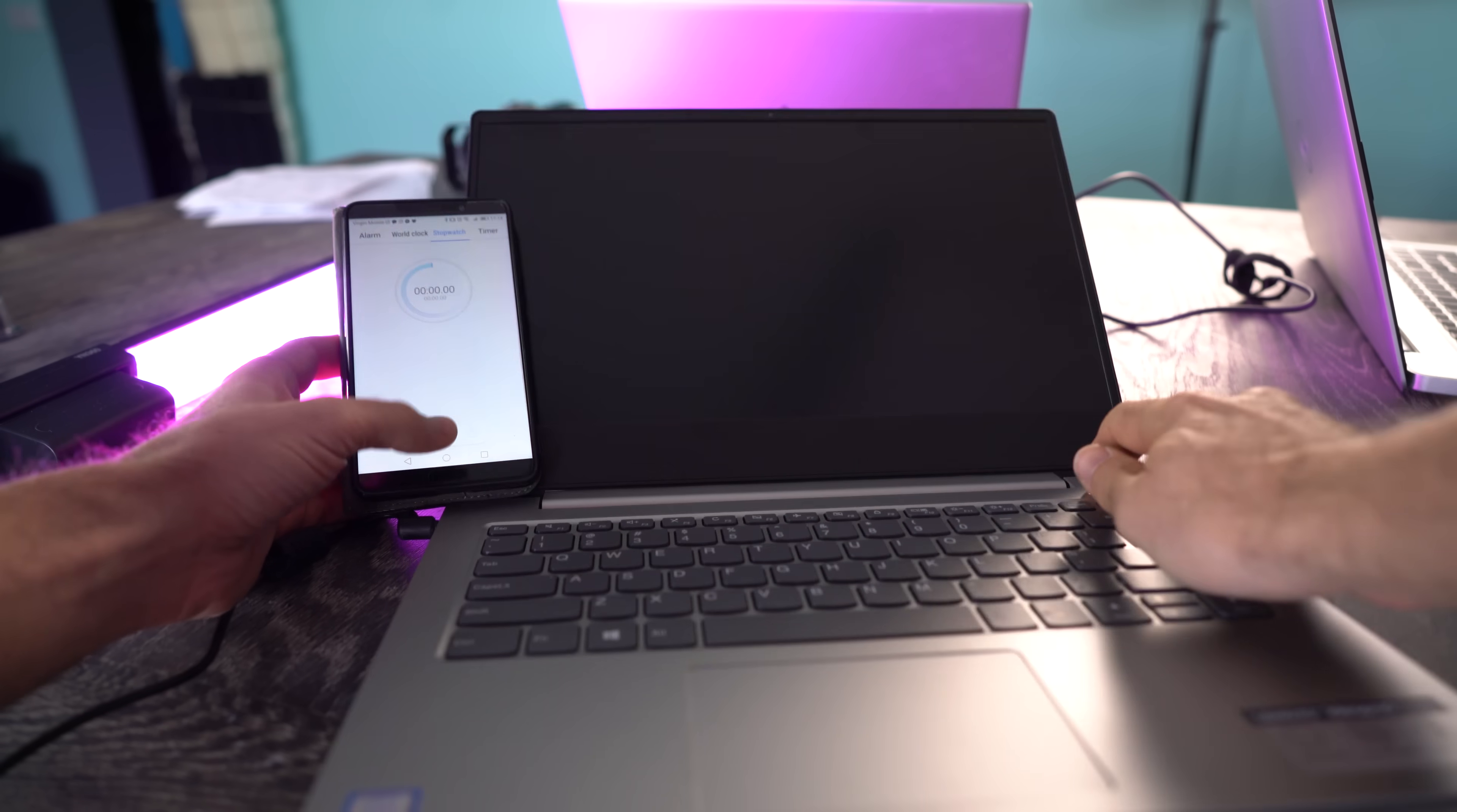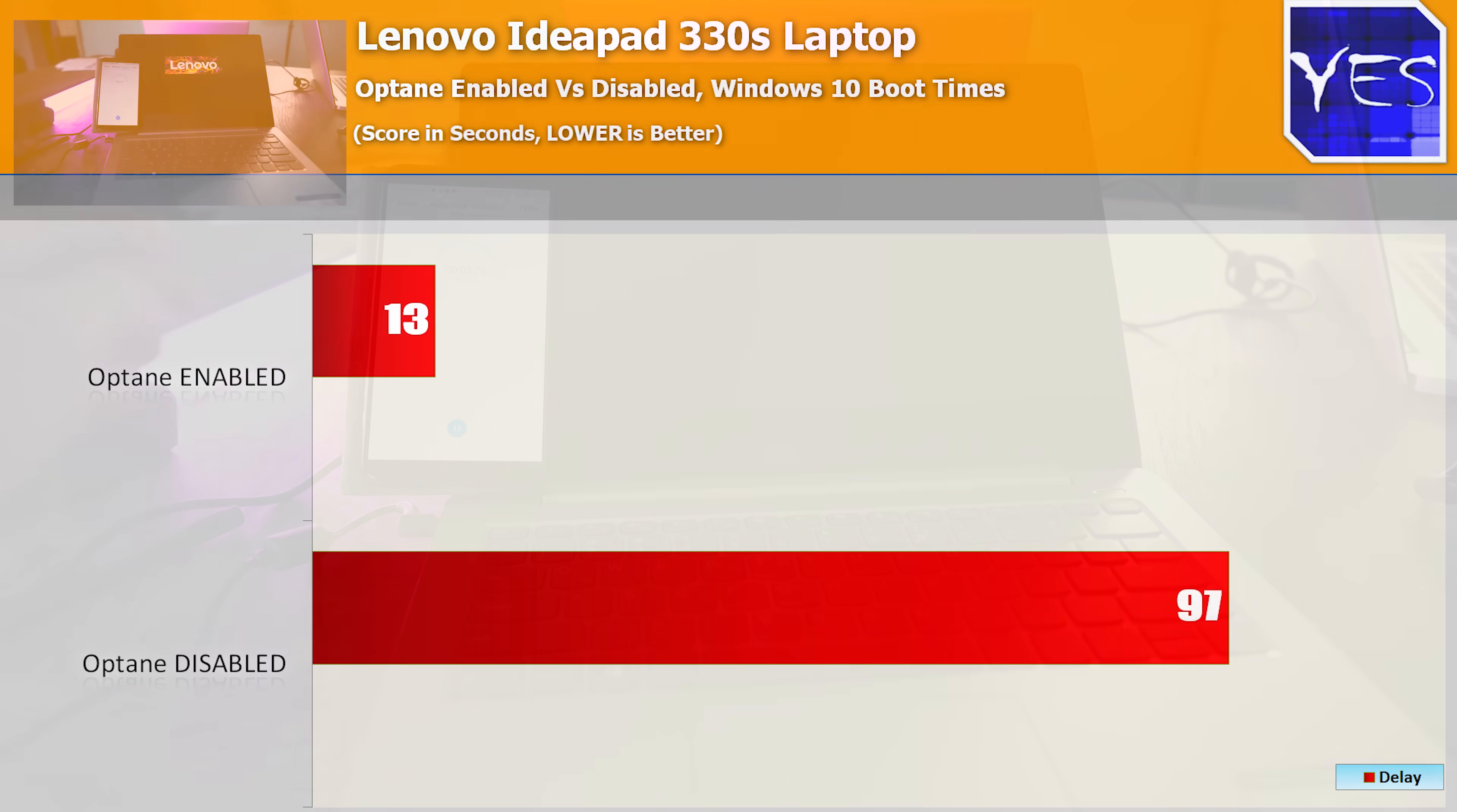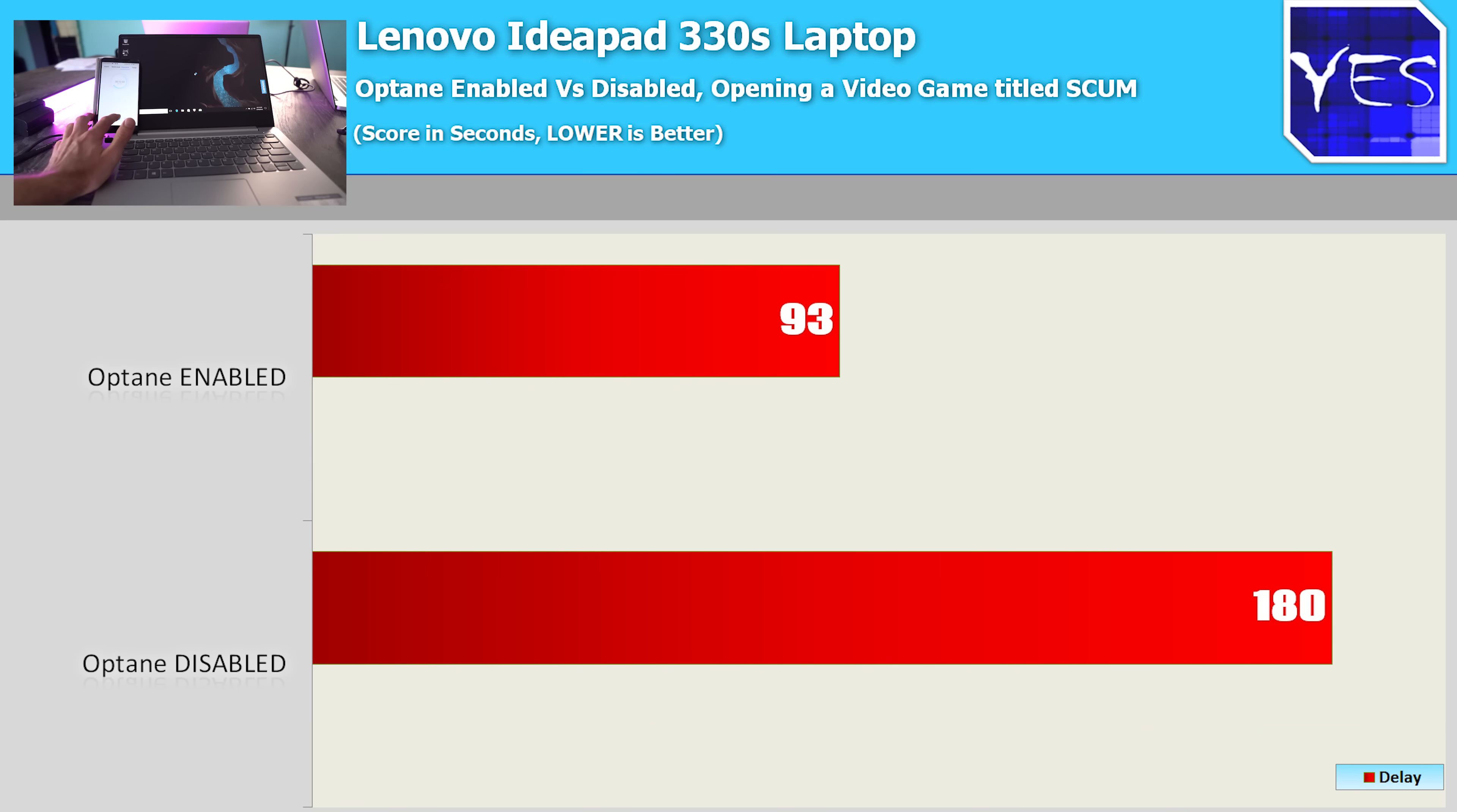Moving over to the Lenovo IdeaPad 330s, we saw boot times gain a significant advantage with Optane enabled versus disabled: 13 seconds versus 1 minute and 37 seconds. Opening a large 4K video file saw 2 seconds versus 12 seconds yet again, and then moving over to Scum, loading this up took 1 minute and 33 seconds versus 3 minutes flat with Optane disabled.